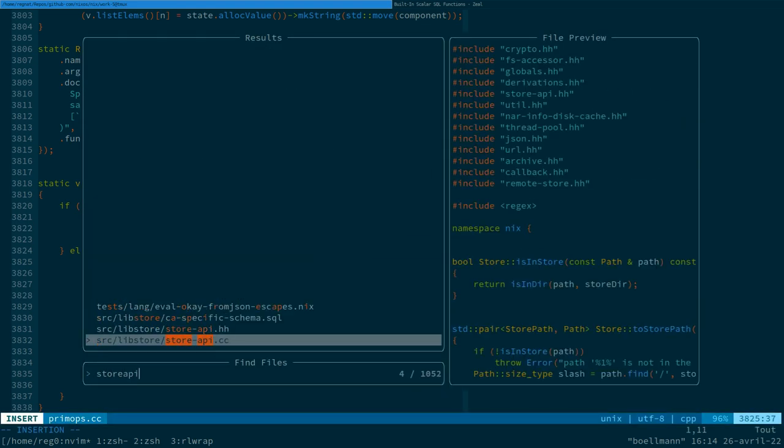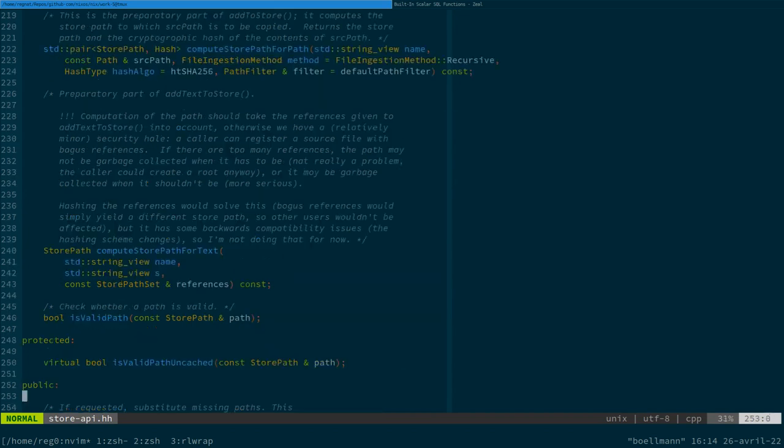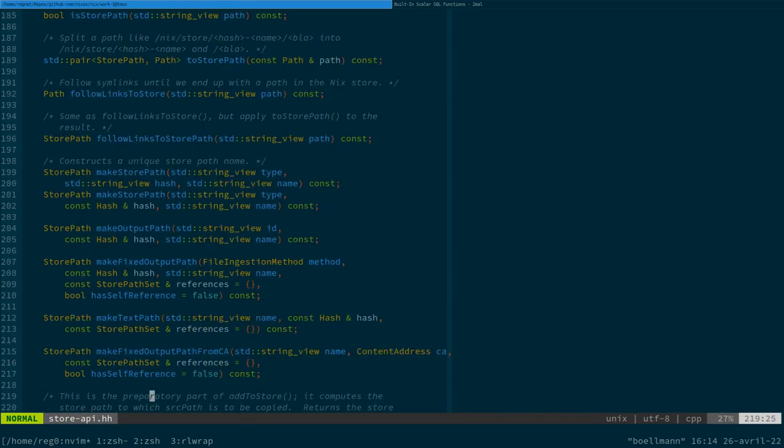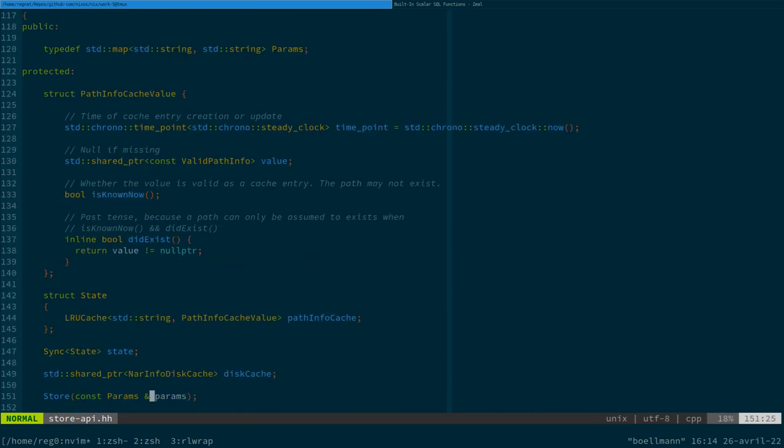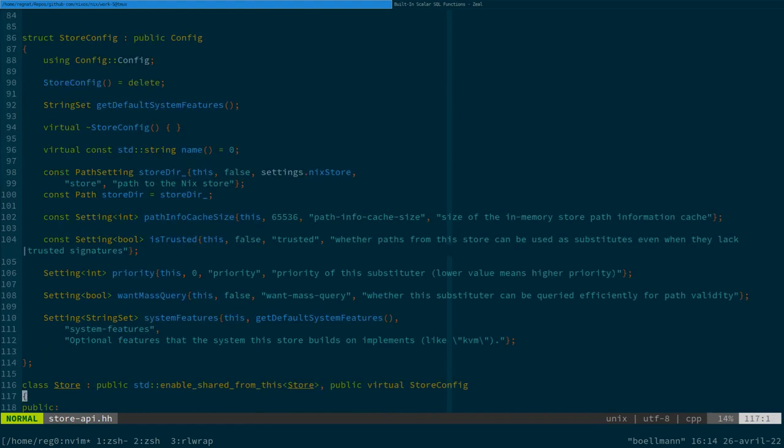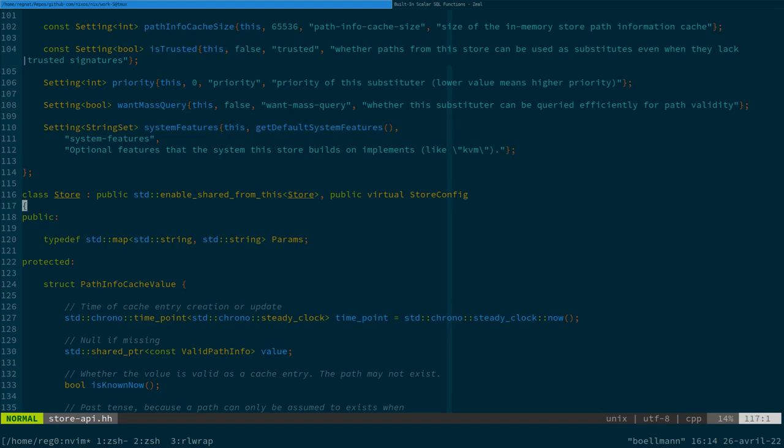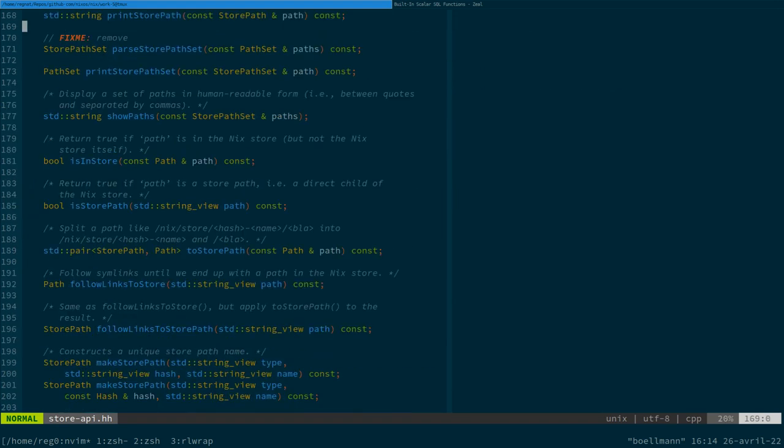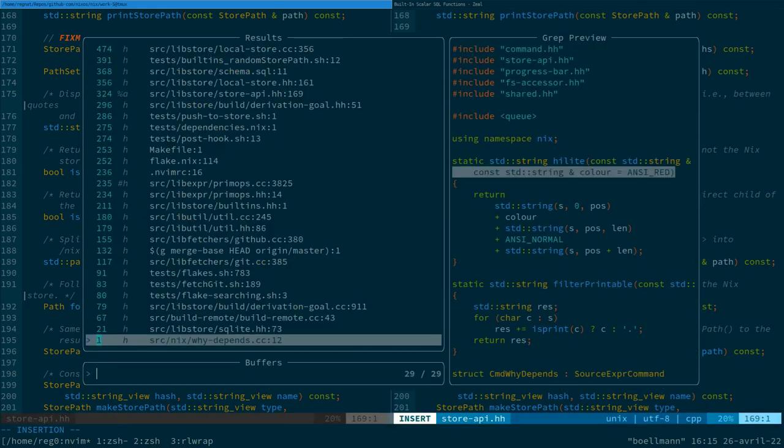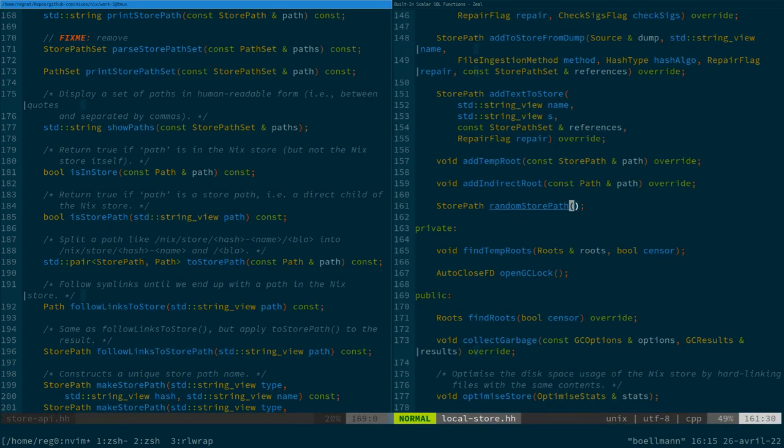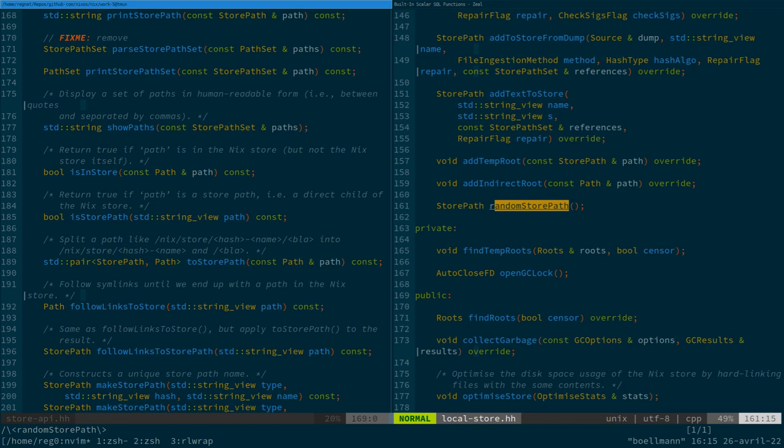I mean, just more an interface actually defined here, class store exactly, which defines a lot of different methods that the actual store implementations are gonna implement, and what probably we could do is take this ad hoc random store path method from the local store and make it a proper store method so that other store implementations are gonna be able to implement it in their own way.